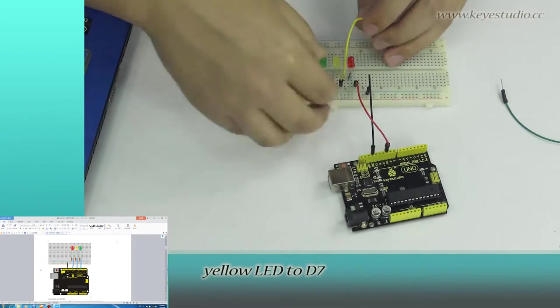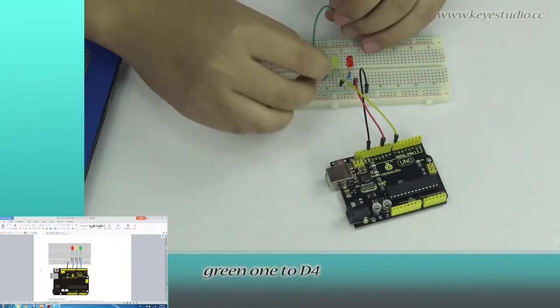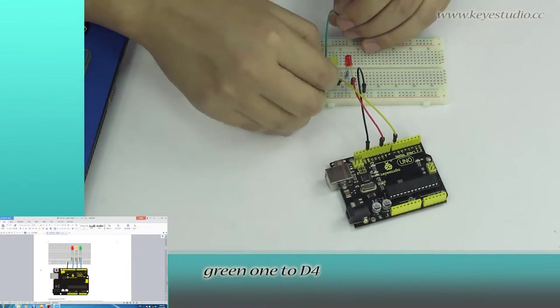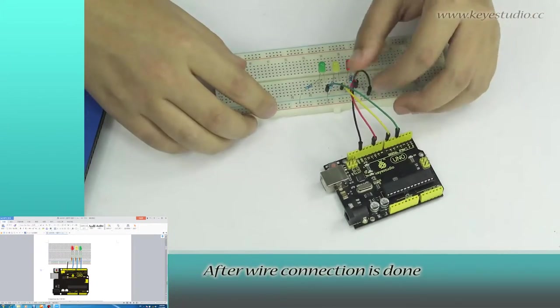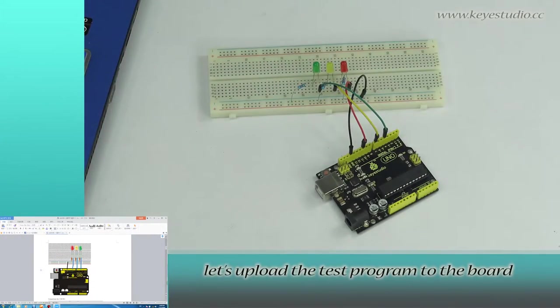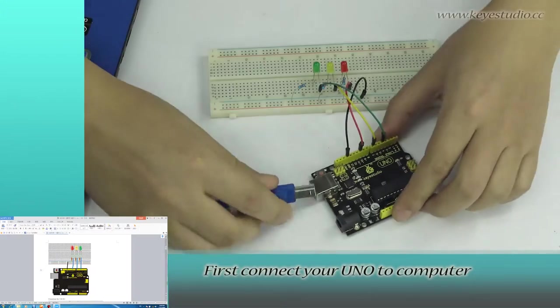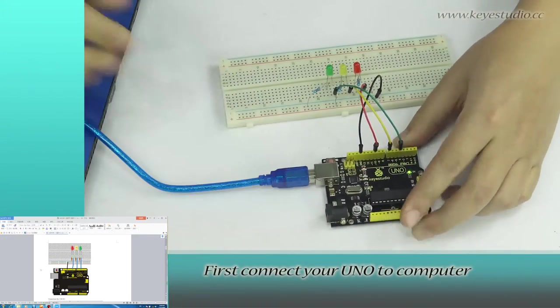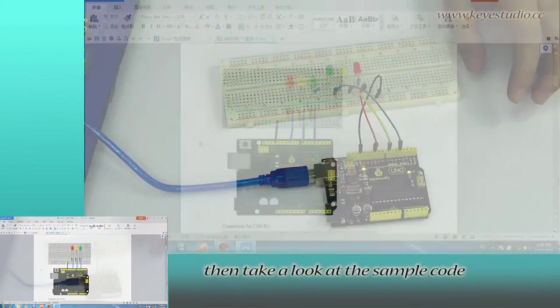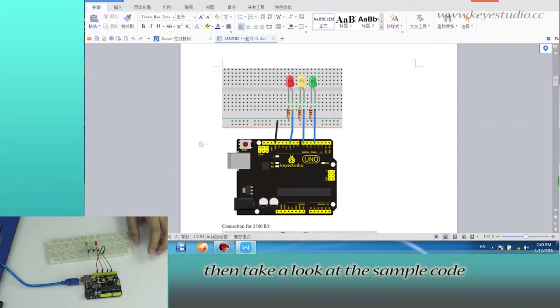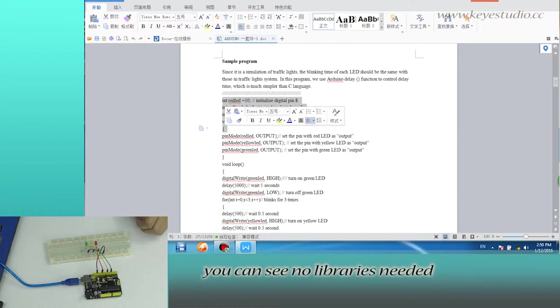After the connection is done, let's upload the test program to the board. First, connect your unit to the computer with the USB cable. Then take a look at the sample code. You can see no libraries are needed.